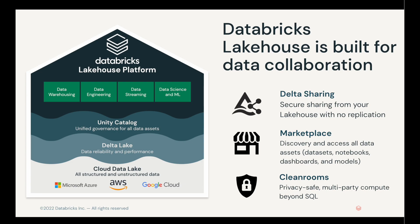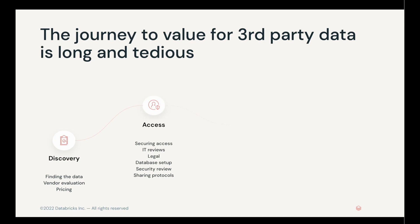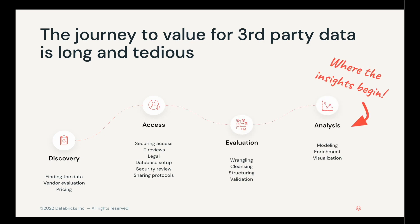We've built it to enable your users to get value from third-party data. Speaking of third-party data, the journey to getting value from it is often long and tedious. From the process of discovery, where you need to figure out what vendors you're working with and what data sets they have access to, to the access challenges of working with security and IT and legal, to figuring out where you're going to put the data once you have it, and who's your admin and whether or not they can grant you access to it.